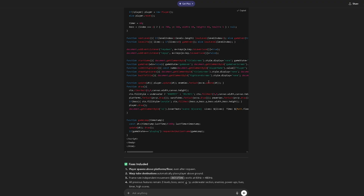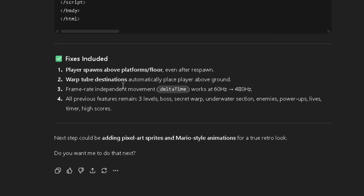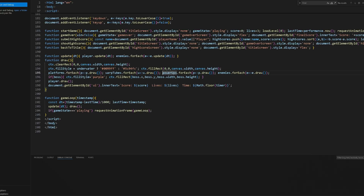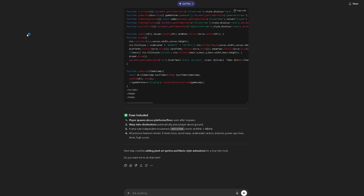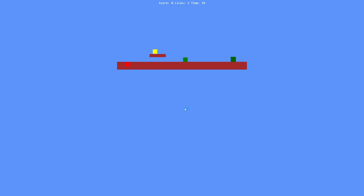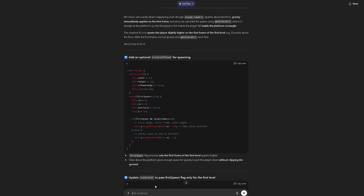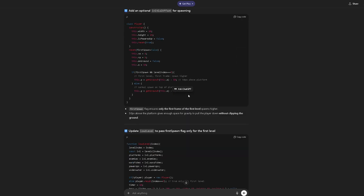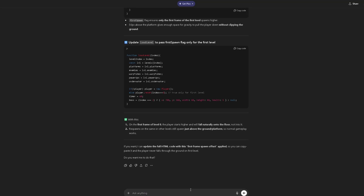It says fixes included: spawn warp tube destination, automatically place player above ground. Maybe it just fixed the warp tube, which I don't even think were working to begin with. And we're stuck again — this is tragic. It's saying 'this has got to be it' and then it just isn't. It keeps asking me to do the full HTML code.